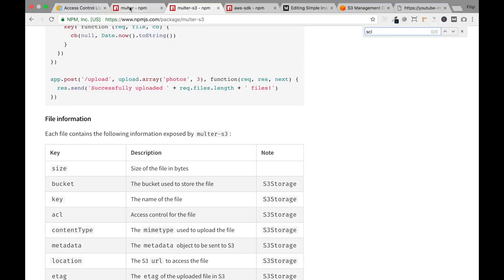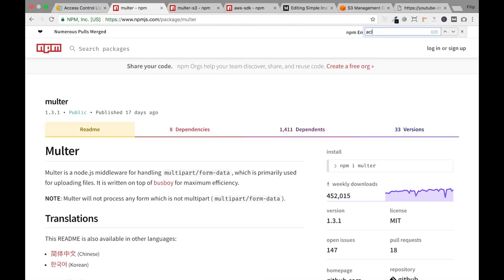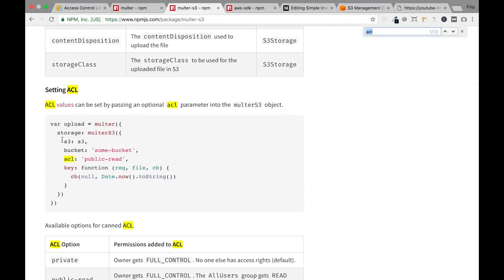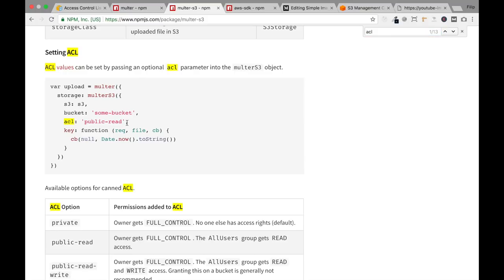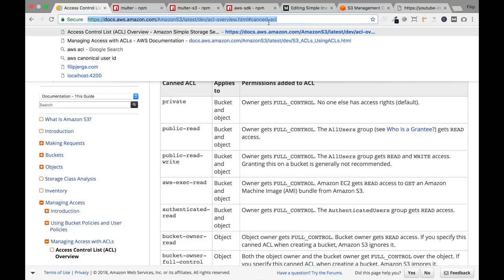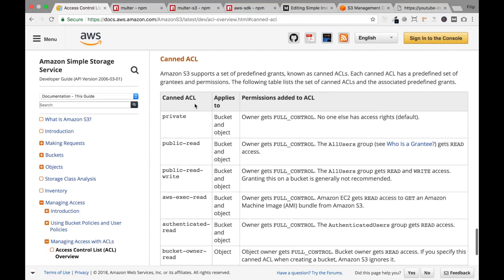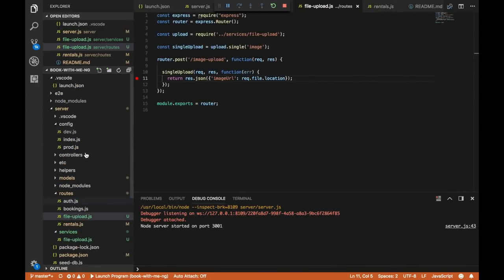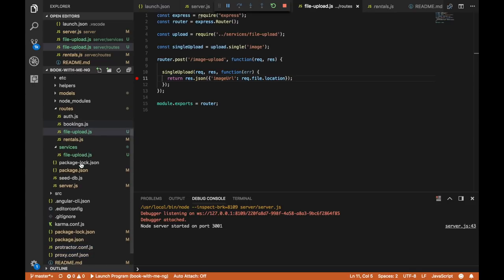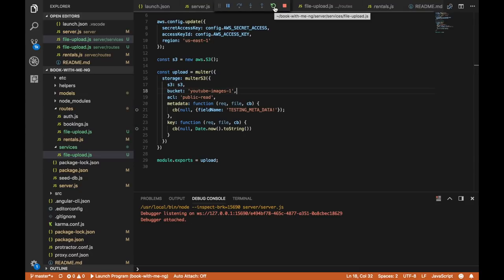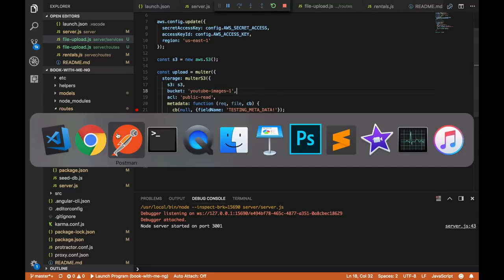We need to add the ACL option to the multerS3 configuration in file-upload.js. The option is 'acl' set to 'public-read' — this controls the access control for the uploaded file. Add it to the multerS3 options. You can check all available ACL options on the AWS documentation — I'll include the link in the description. Save the file and don't forget to restart your server every time you make a server-side change.